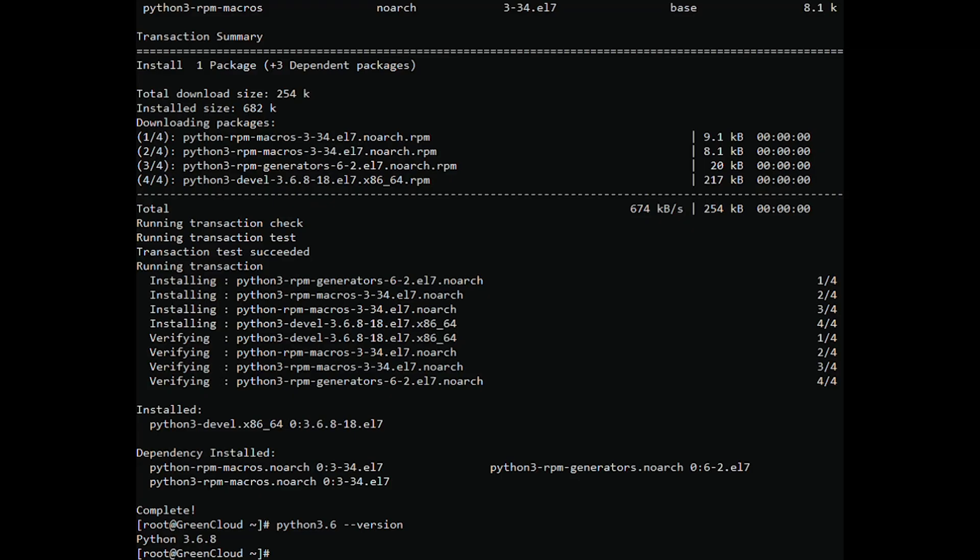Although we have successfully installed Python 3, the VPS will still use Python version 2.7.5 as default. To change the default version, do the following.